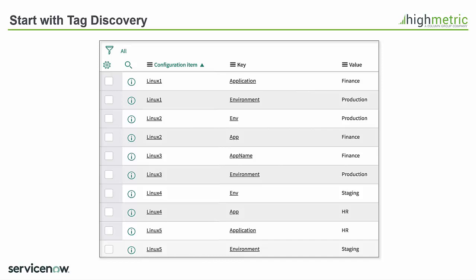Now for anyone who's worked with cloud in the past you'll know that one of the largest challenges you get is getting people to stick to a tagging convention. As you can see here I've got a couple of examples where someone's used the key of application and someone else has used app name and someone has used app. They're exactly the same thing but they haven't stuck to a particular naming convention.